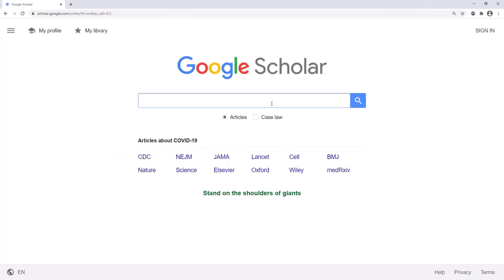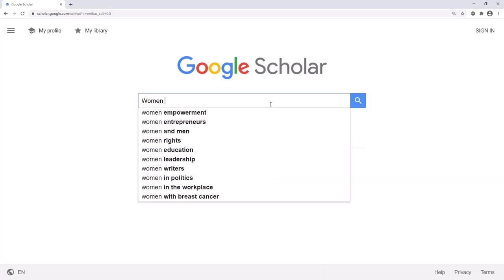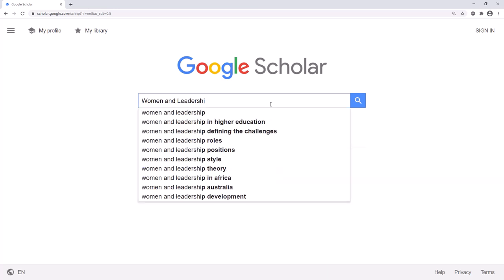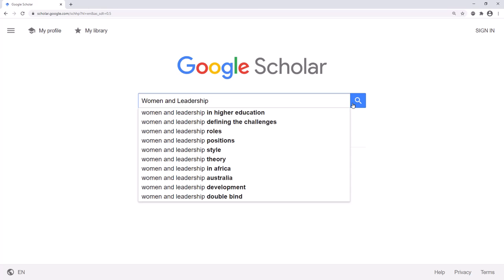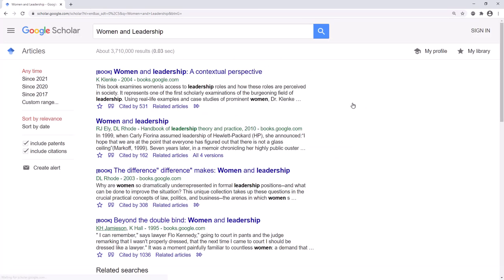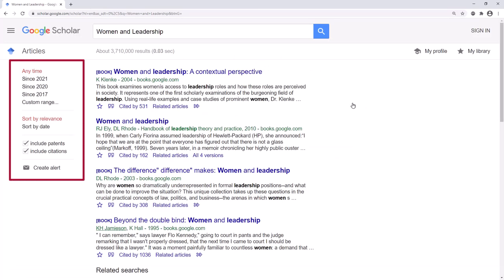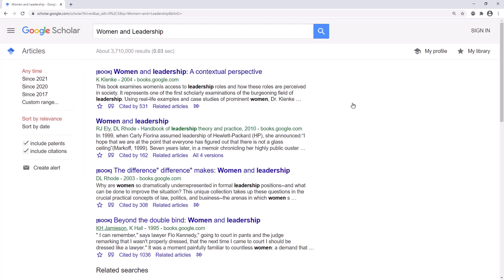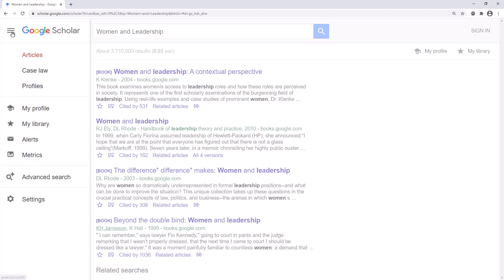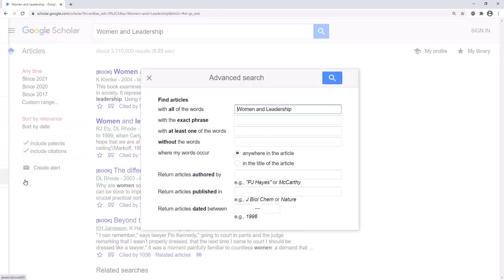Now you can search using the keywords from your research topic. Then filter your results using the options on the left. For more advanced search features, go to the menu and select Advanced Search.